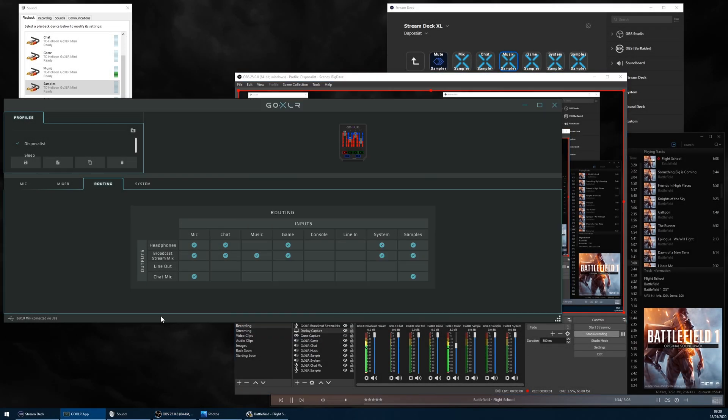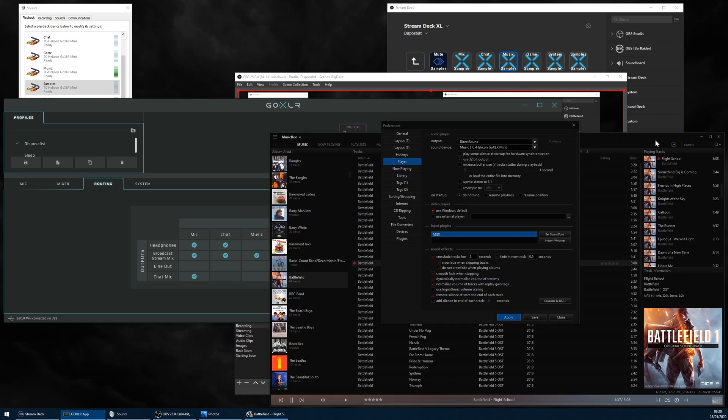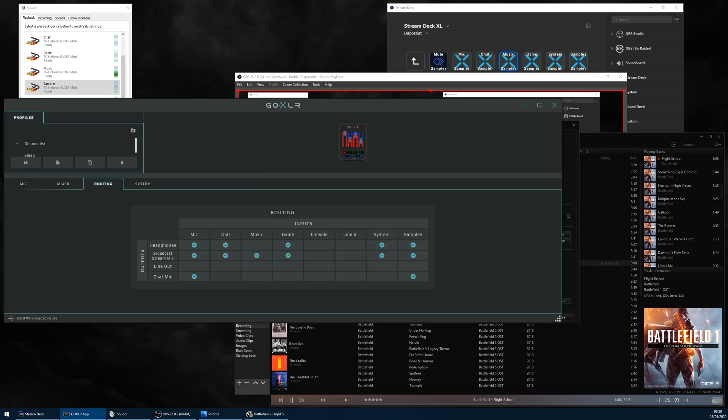Alright YouTubers, this is The Disposalist, and in this video I'm letting users of the GoXLR Mini know about a hidden sampler output channel. I'll try and explain as briefly as I can.